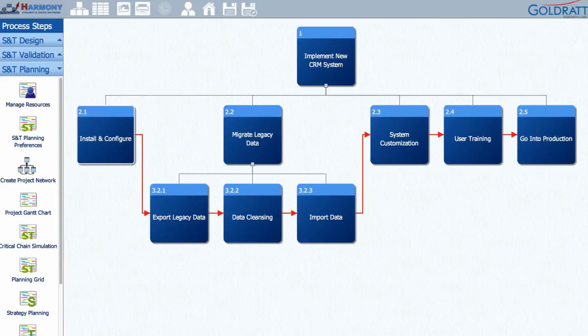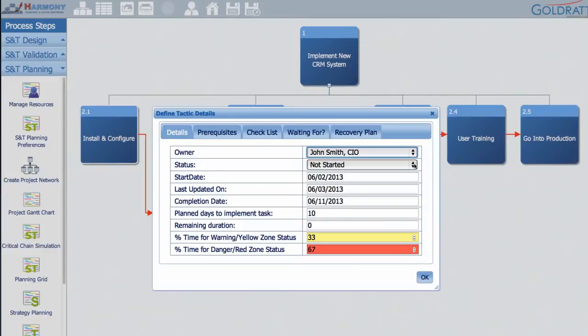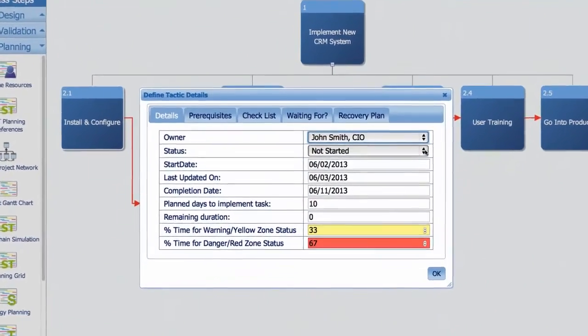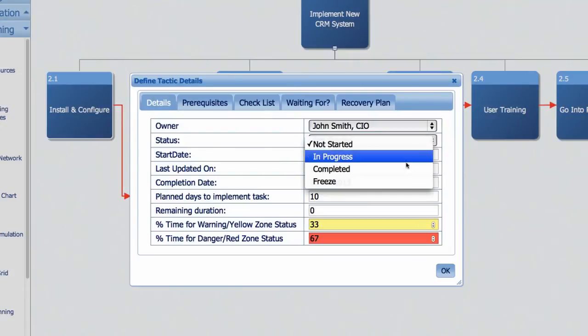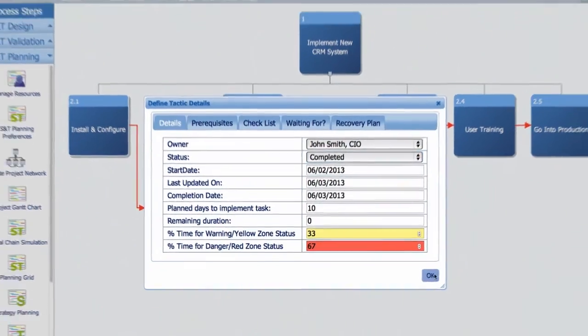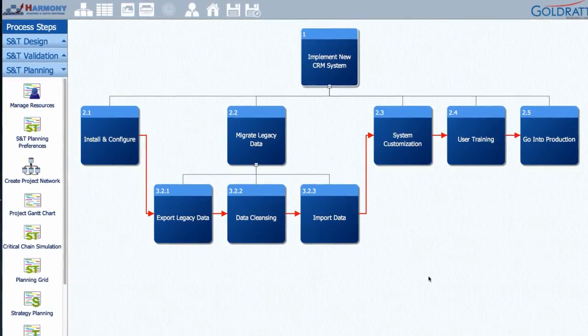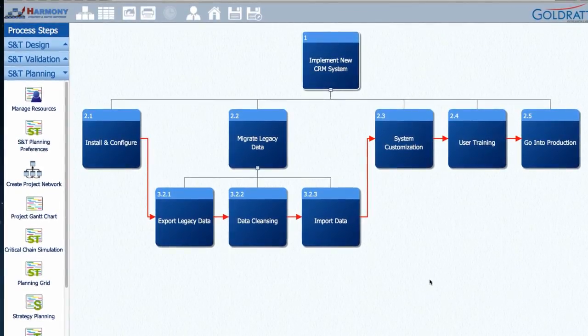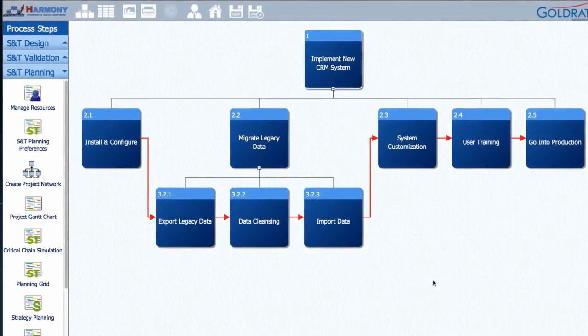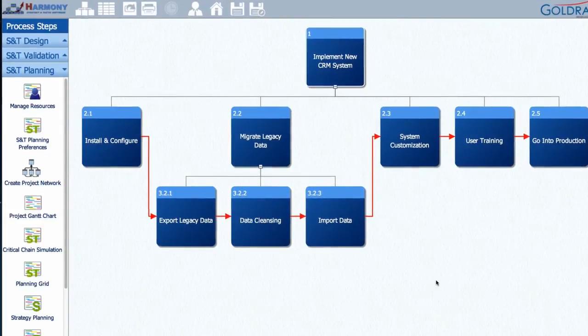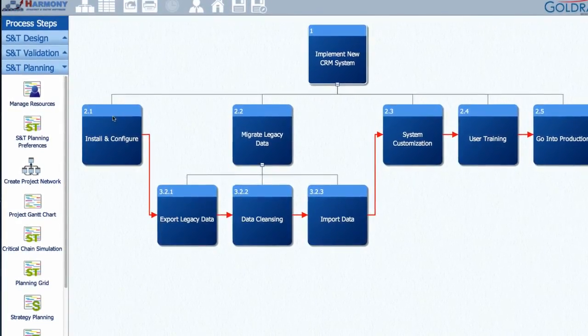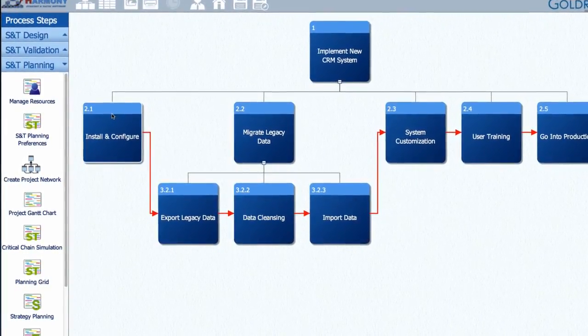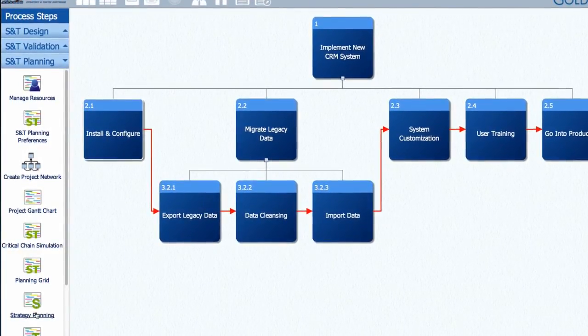Tactic managers can update the status of their tactics by clicking on the Tactic Planning icon. Here, they can change the status of a tactic from Not Started to In Progress and Complete. Since it's so easy to end up working on too many things at the same time, there is even a Freeze option to help you prevent such bad multitasking. If the tactic is delayed for some reason, tactic managers can also update what they are waiting for and what their recovery plan is so it is visible to all stakeholders.